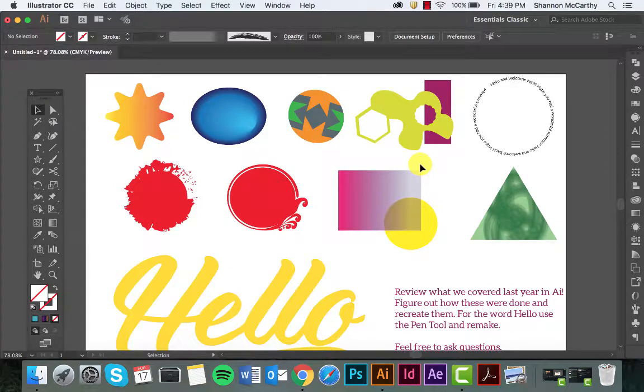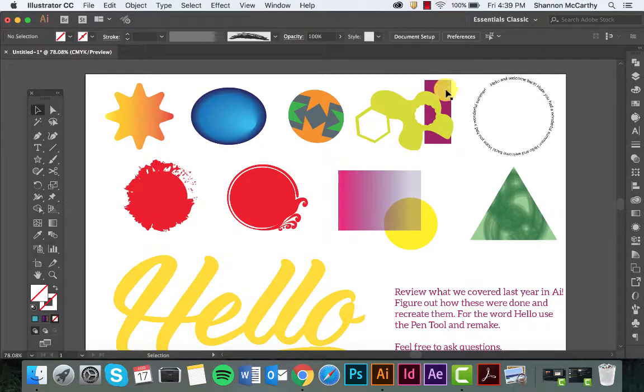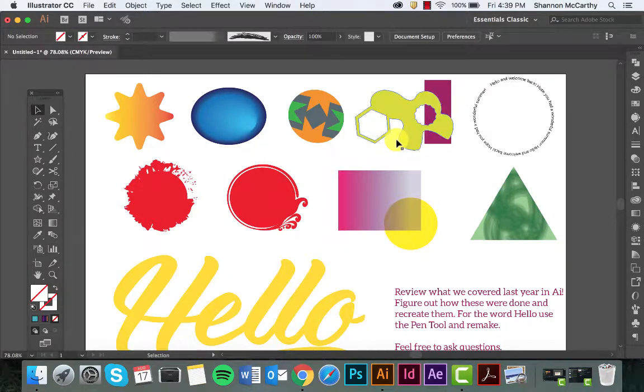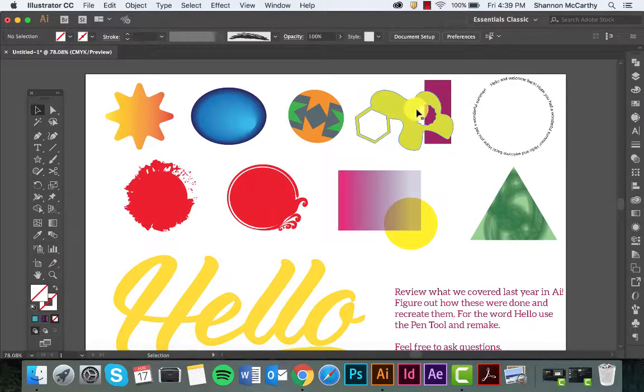Now I'm going to show you how to work with the Shape Builder tool. You can use it to add two shapes together or to subtract a shape within a shape.